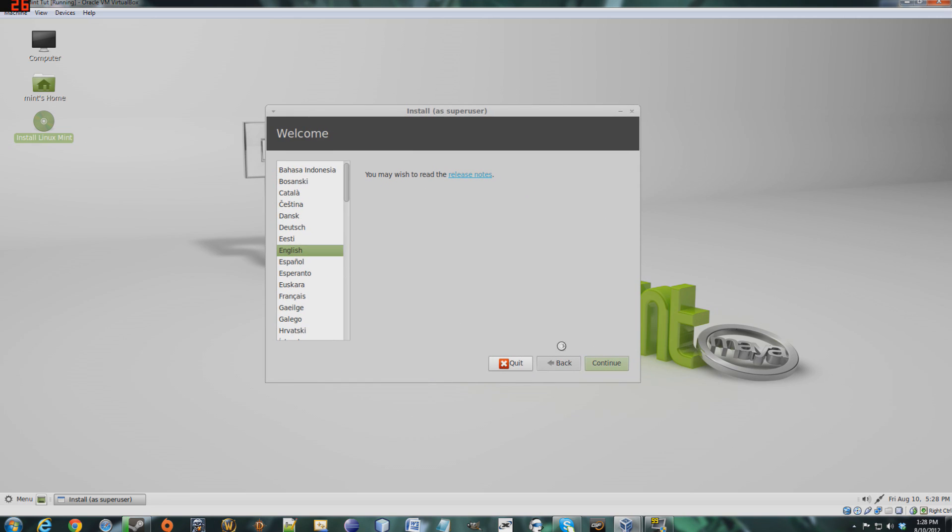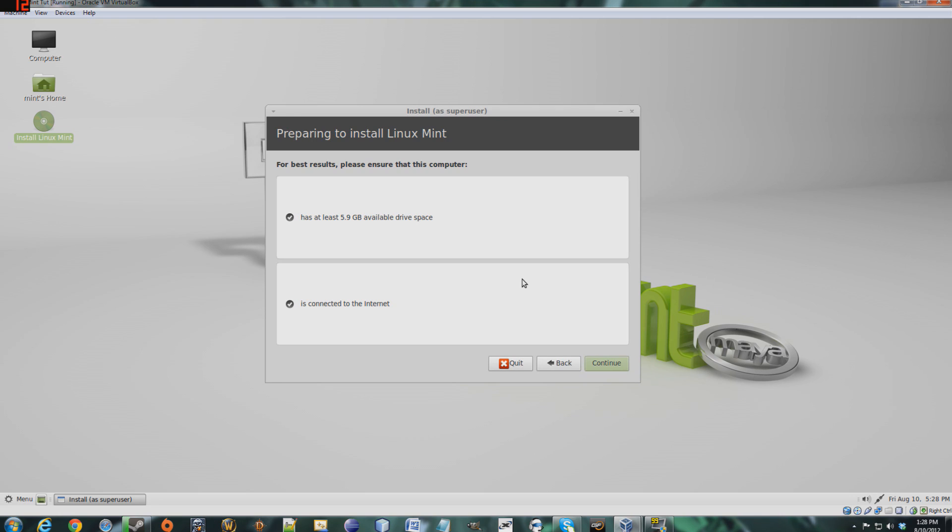You want to install in English. This is a requirement page. You have to have at least 5.9 gigs available on your disk drive, and I'm connected to the internet.